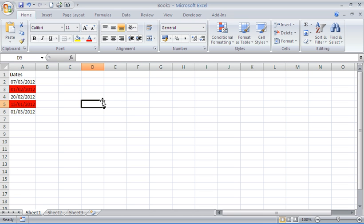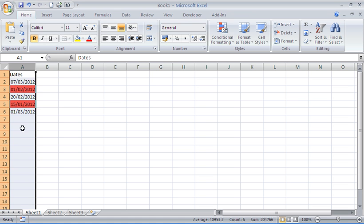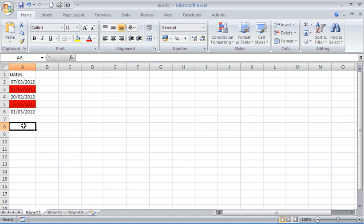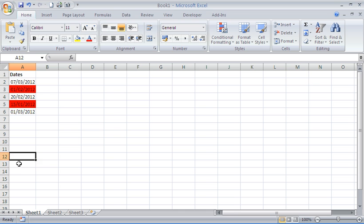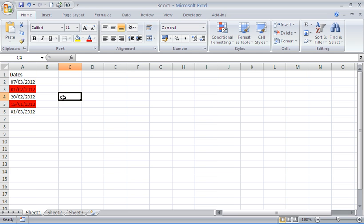Because I've used the TODAY function this can remain there now. If I had selected the whole column and more dates are added as more transactions occur they will highlight themselves as they go greater than 30 days. Because of the use of the function there's an alternative to actually typing in today's date.